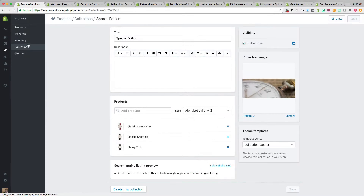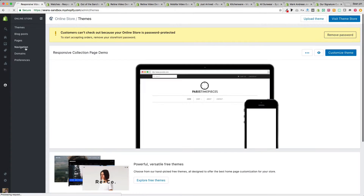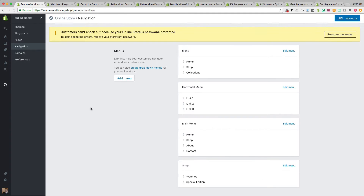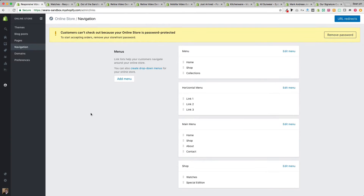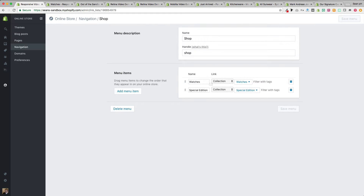In addition to products and collections, under online store navigation we also have some menus created. You can check out the Out of the Sandbox home page setup video to see how to create a drop-down menu. You'll need to at least create a main menu that has the ability to access the collection page. I've done that here by creating a drop-down menu that accesses the two collections.